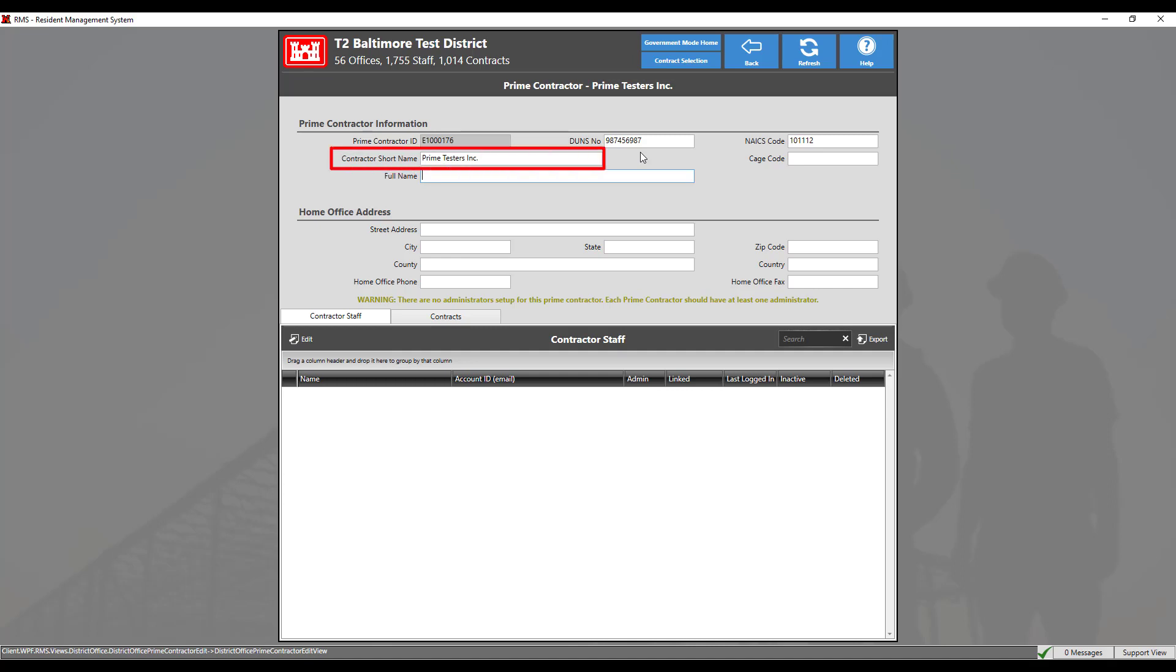The contract short name is the abbreviated name of the contractor. This specific field is limited to 36 characters.